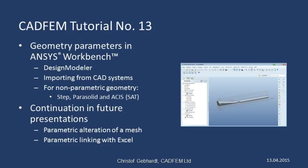Welcome to the CADFEM ANSYS tutorials. In this presentation, I'd like to show you how to define geometry parameters by means of ANSYS Design Modeler.